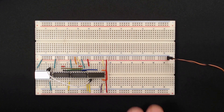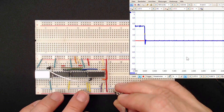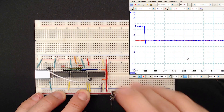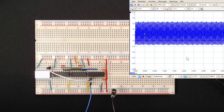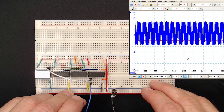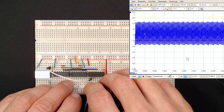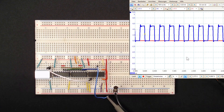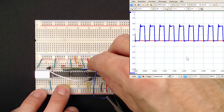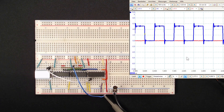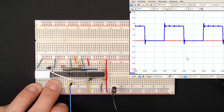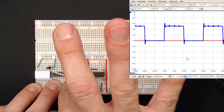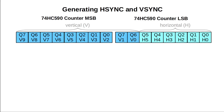Let's power things up and see if it works. Here we have our 16 MHz signal, and this is the subdivided 2 MHz clock. And here we can see the counting action. Great!